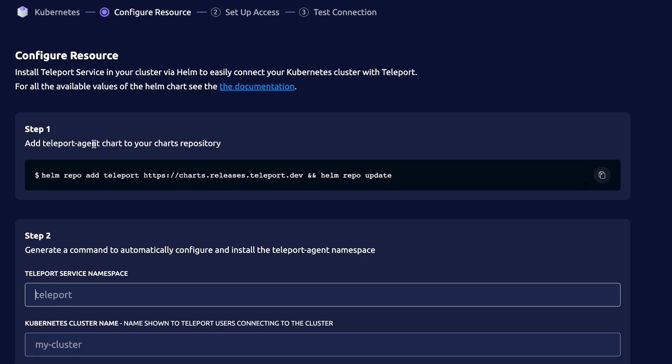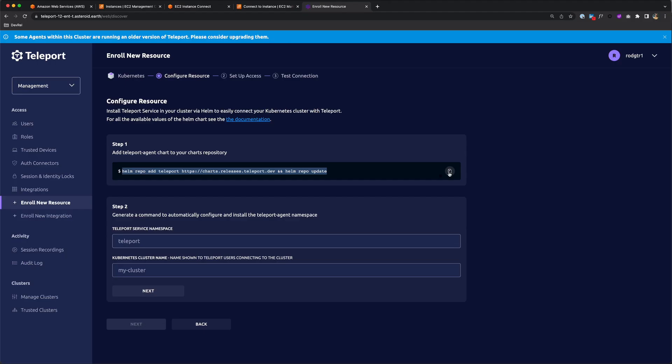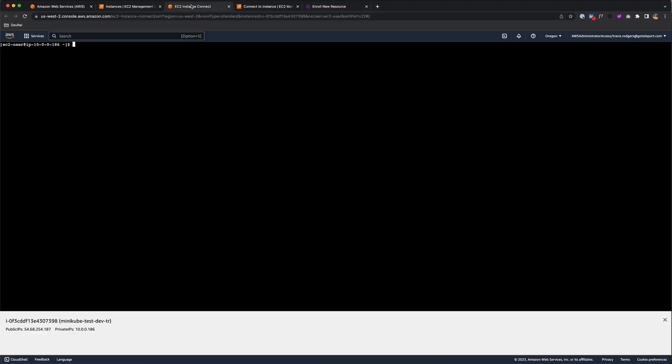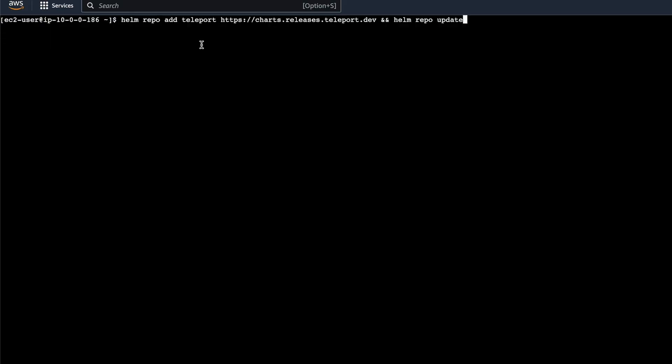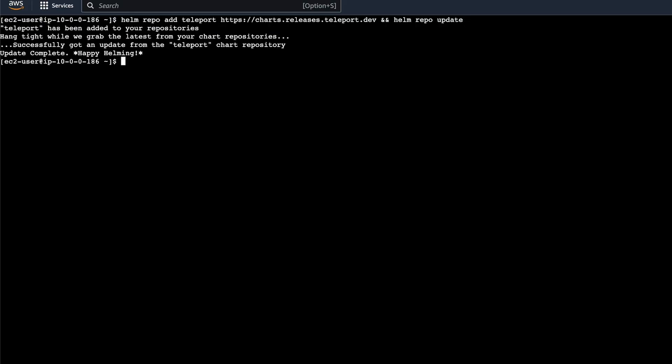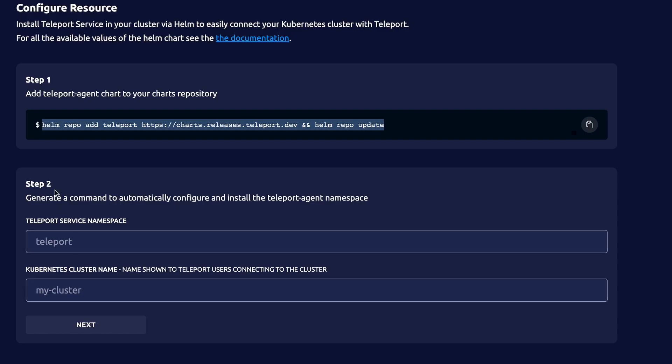Step one is to add the Teleport agent chart to your chart's repository. I'm going to copy this command and head over to my EC2 instance that's running my Minikube cluster. Let's paste that command, and my chart's been added.